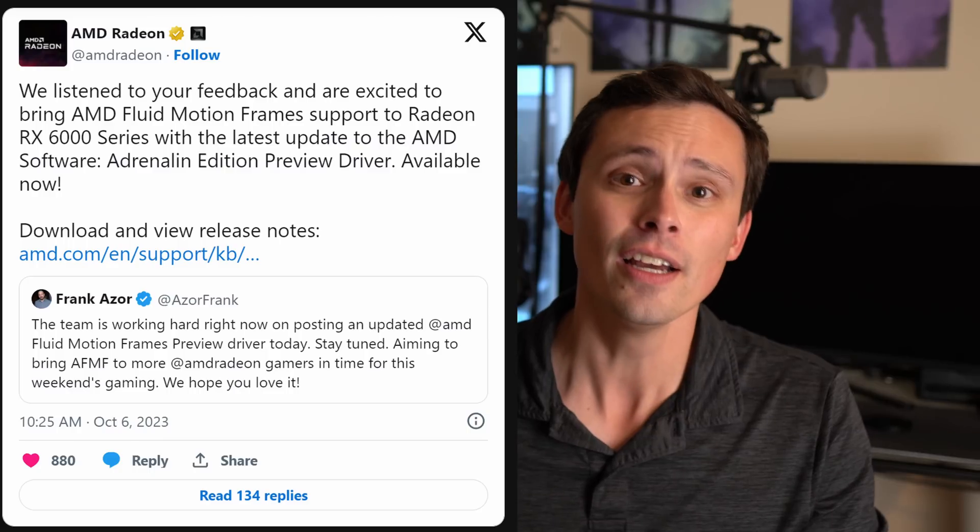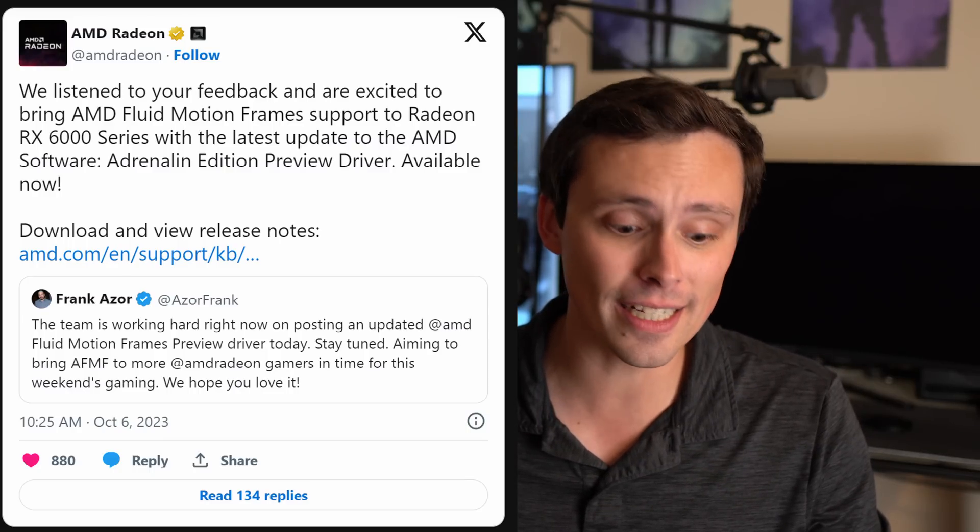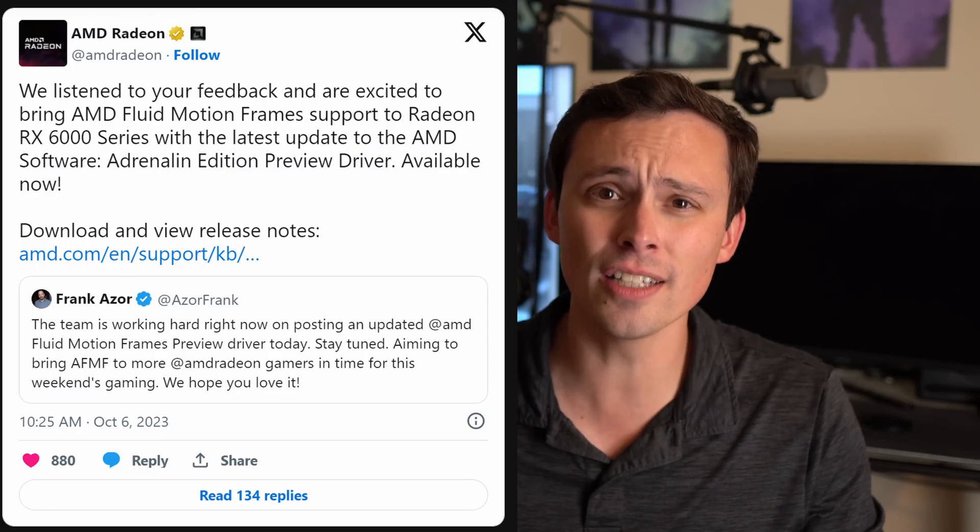AMD just made a big move by adding Fluid Motion Frame support to their preview driver for RX 6000 GPUs. Today we'll be looking at the RX 6800 XT, which now has access to this technology.